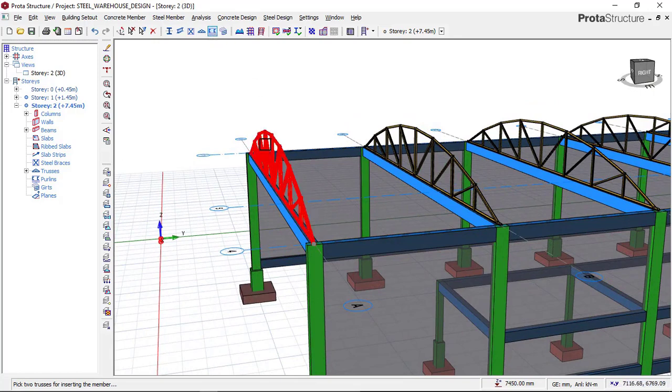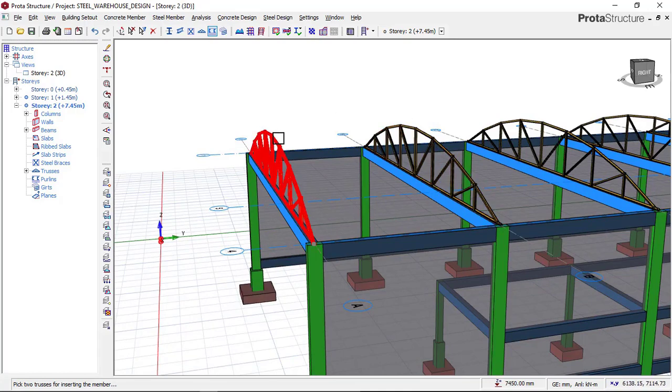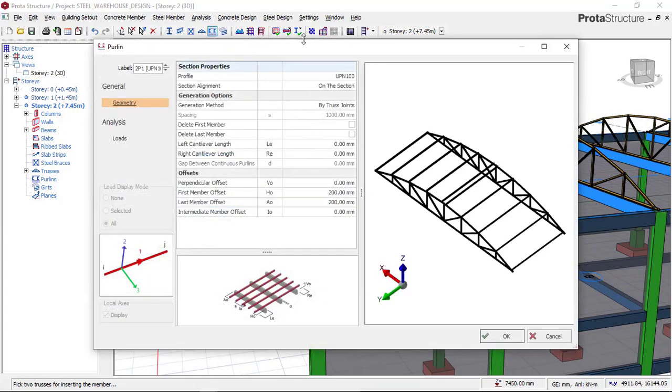I want to insert my purlin between this truss and this truss. So I'll just click on this truss and then click on this truss right now.